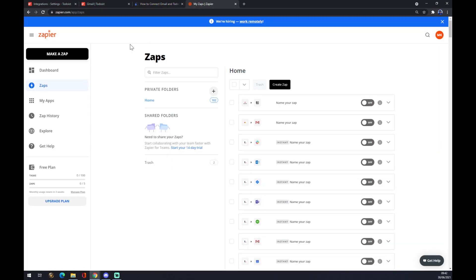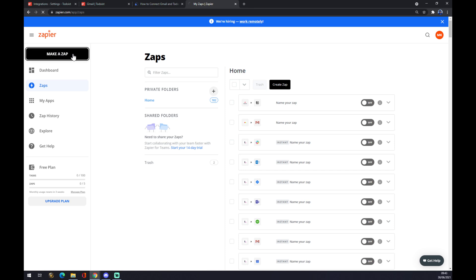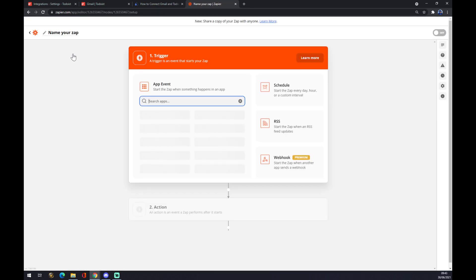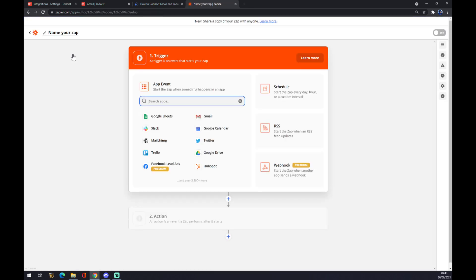The second way around is through zapier.com. We also need to create an account here and once we do that we want to go to the top left corner and we want to make a Zap. As you can see you can name your Zap but you don't have to. Otherwise it works quite the same as automate.io.